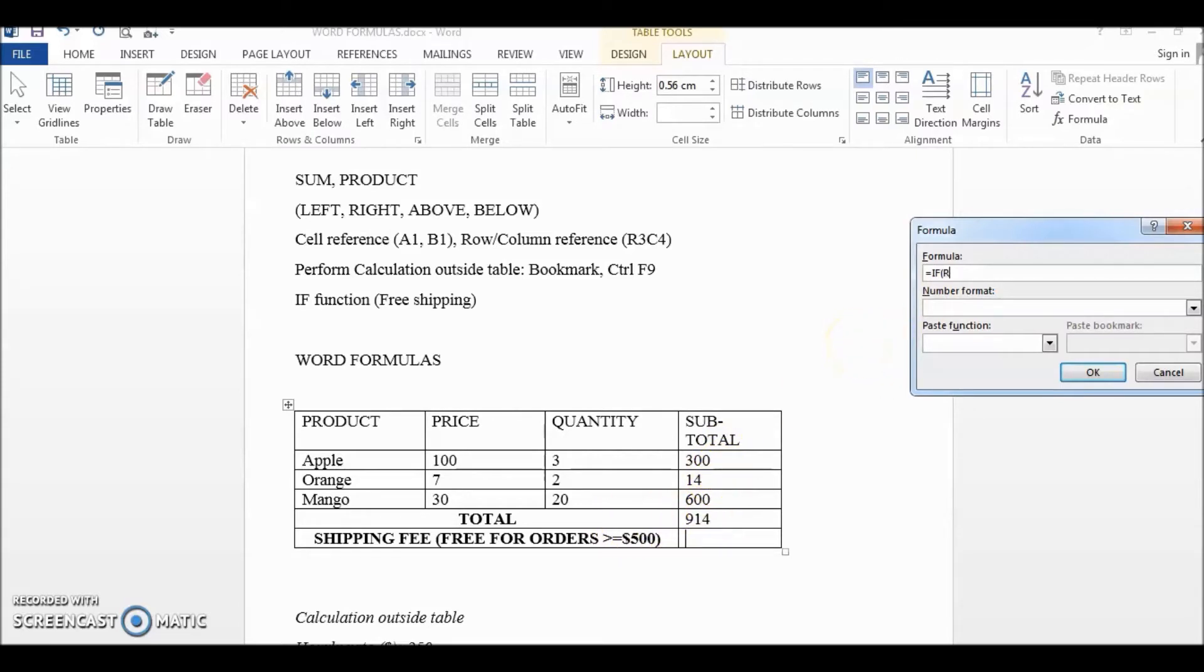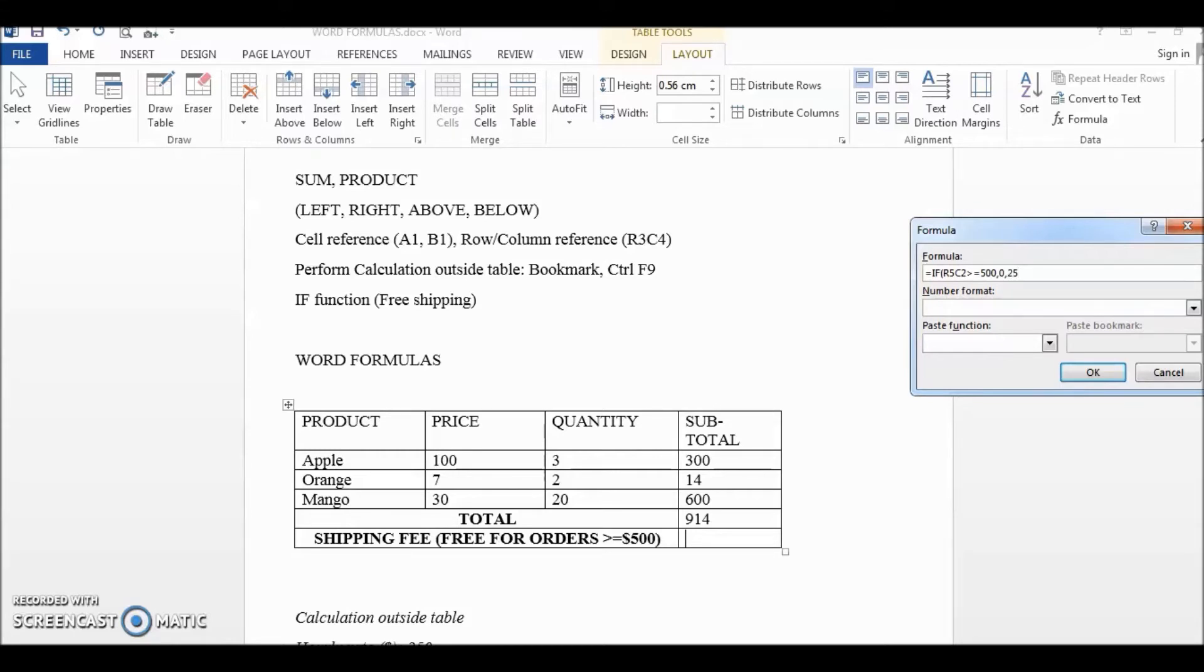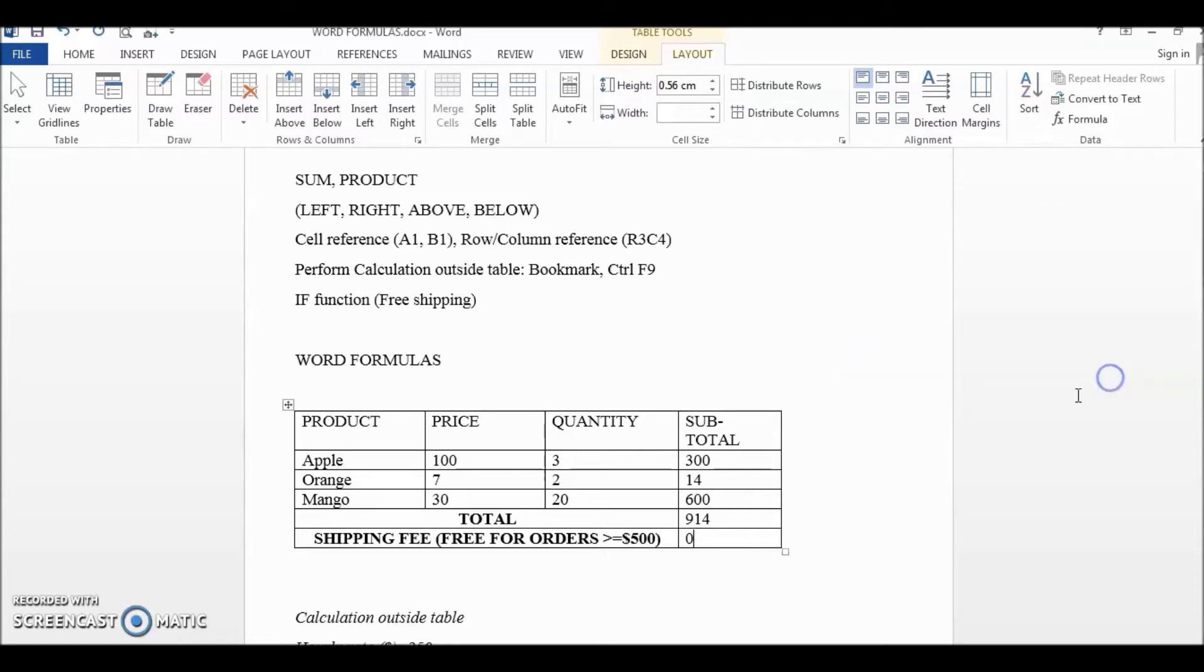If row five column two is greater than or equal to 500 then return zero because there will be no shipping fee. Otherwise we return $25. Close bracket, okay.